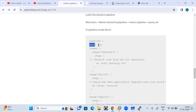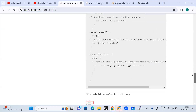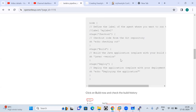Currently we are mentioning agent any, which means all the stages will run through master. The master will find the appropriate node and run it. You can also define the agent individually at the stage level — yes, that option is available as well.